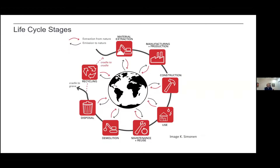Just a reminder about the different lifecycle stages — you've seen this in both Mike and Lauren's presentations. When we build a structural frame, we're taking something from nature and emitting something back. It's important to think that there are different steps, and when we make comparisons, different documents and data will include different levels of these steps. Some stop after manufacturing production; other methodologies carry through using the best available data for construction impacts and end of life. That's really important when making comparisons.